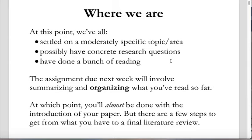Ideally, where we are at this point in the class — you might be a little ahead or behind, it's not the end of the world — you've settled on a topic or area, maybe a moderately specific one. You may have some concrete research questions already, in which case you're well on your way to having your final paper outline or framework in place. Or you may still be thinking about what specific questions you want to ask inside that area.